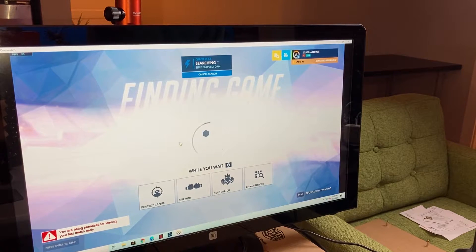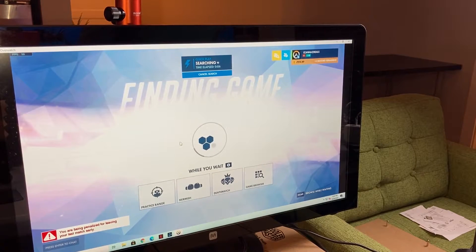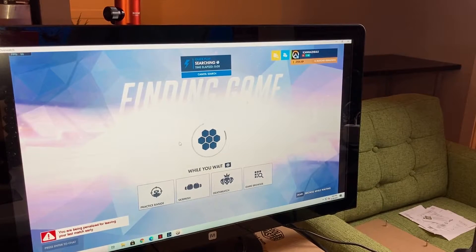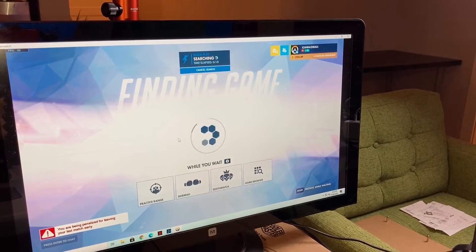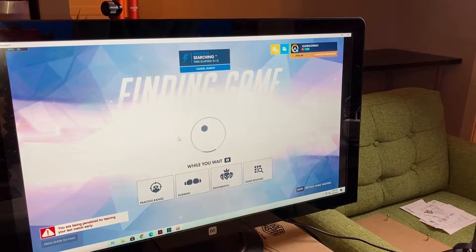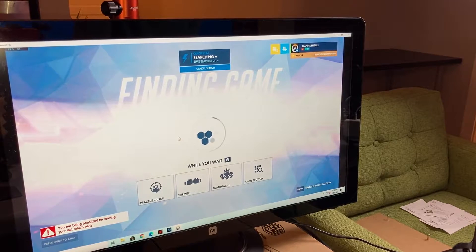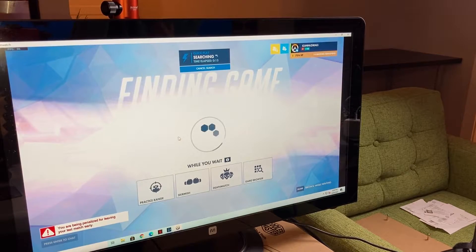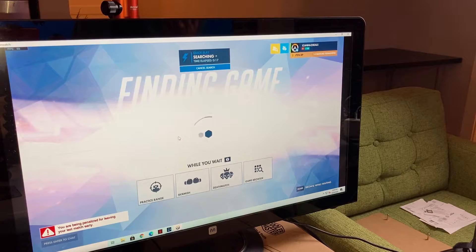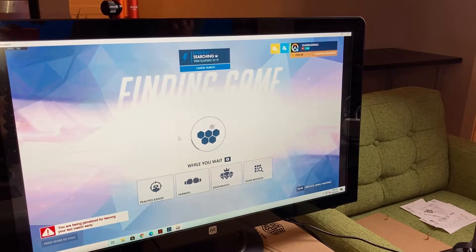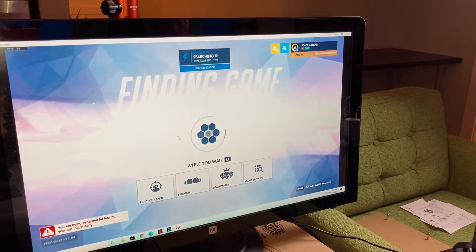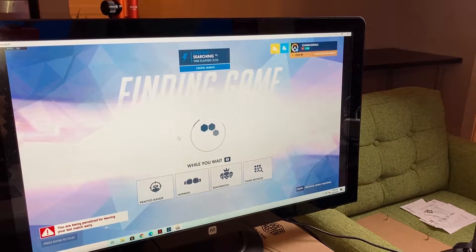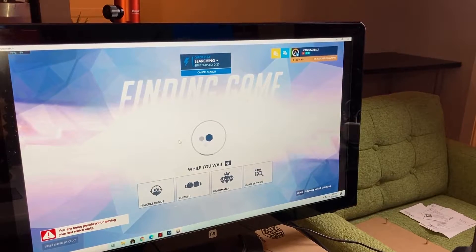So this is on the ASRock B450M motherboard, the only other differences are, we tested the power supplies, we ruled that out, this is on the same Kingston drive, I mean, we're getting 60 frames per second.